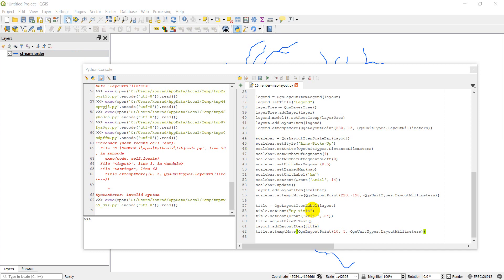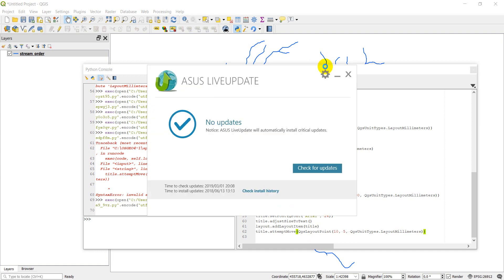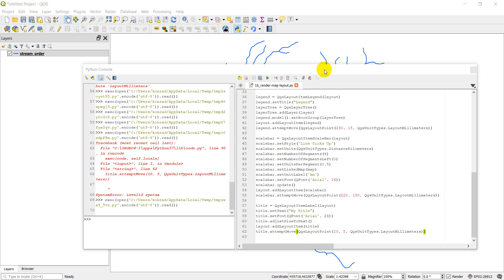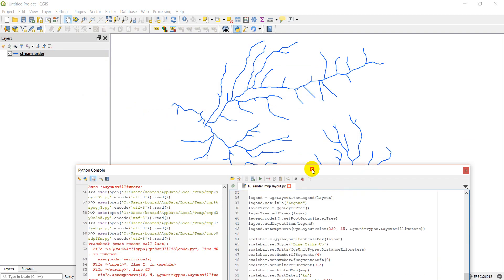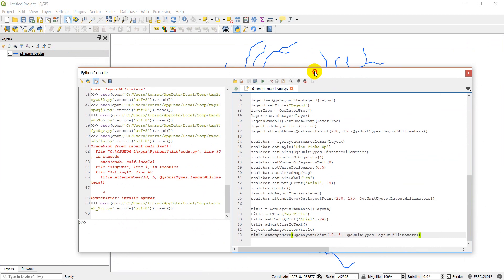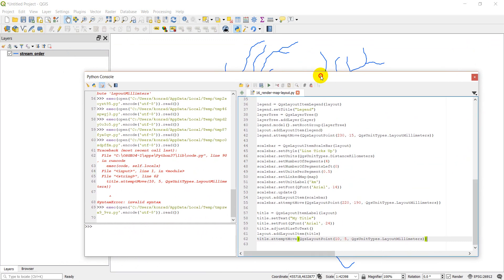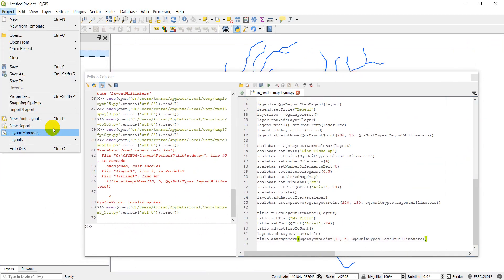And so just to recap, we created a layout that has a single map layer, this one here, we added a scale bar and a legend and a title to our layout view.